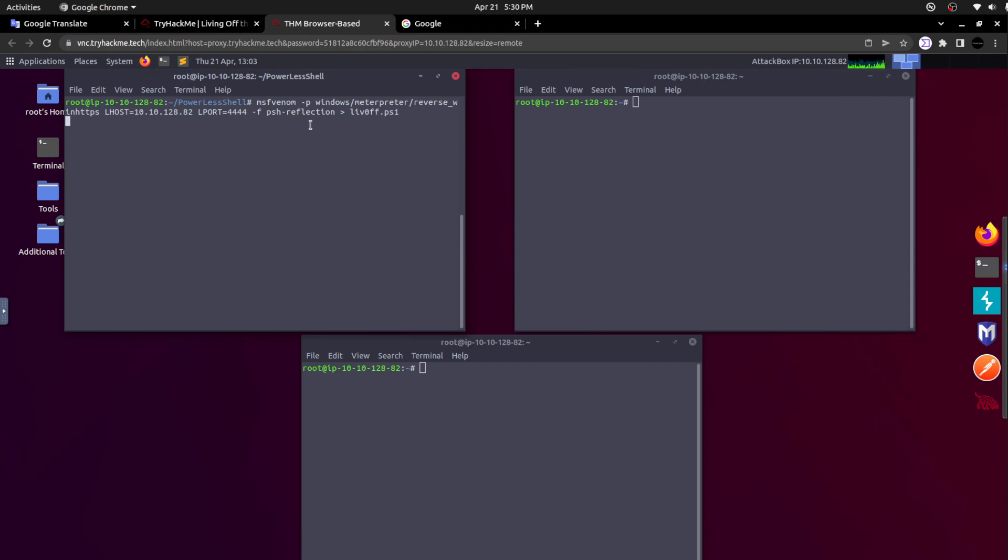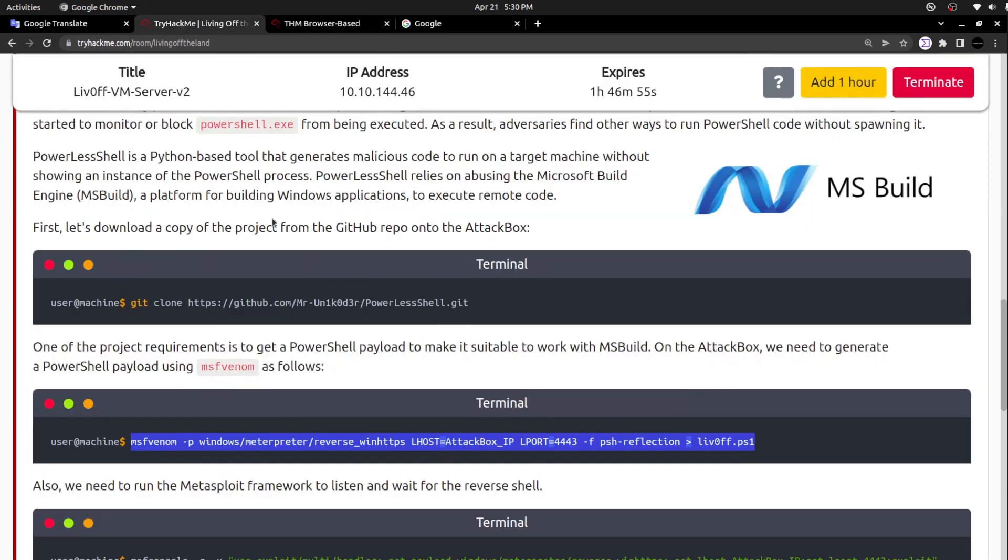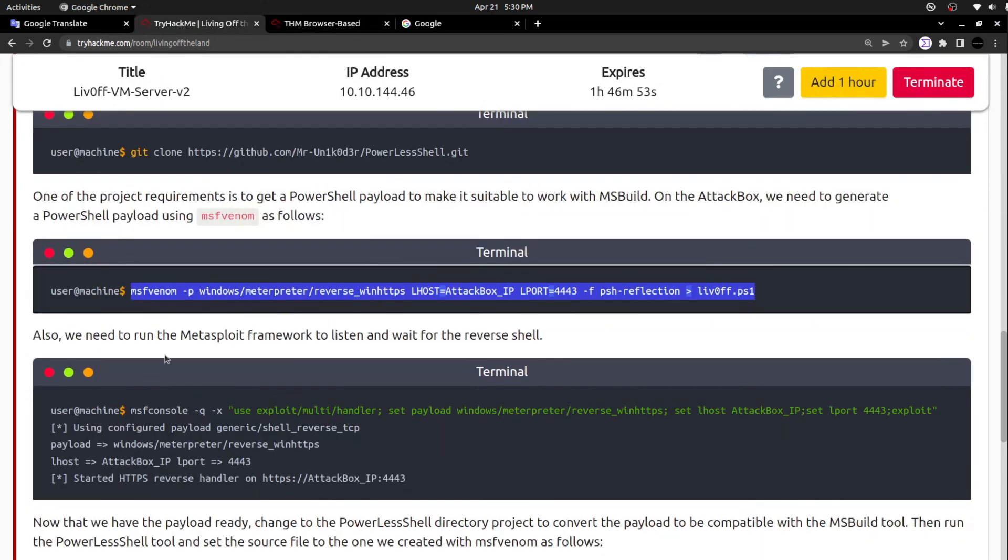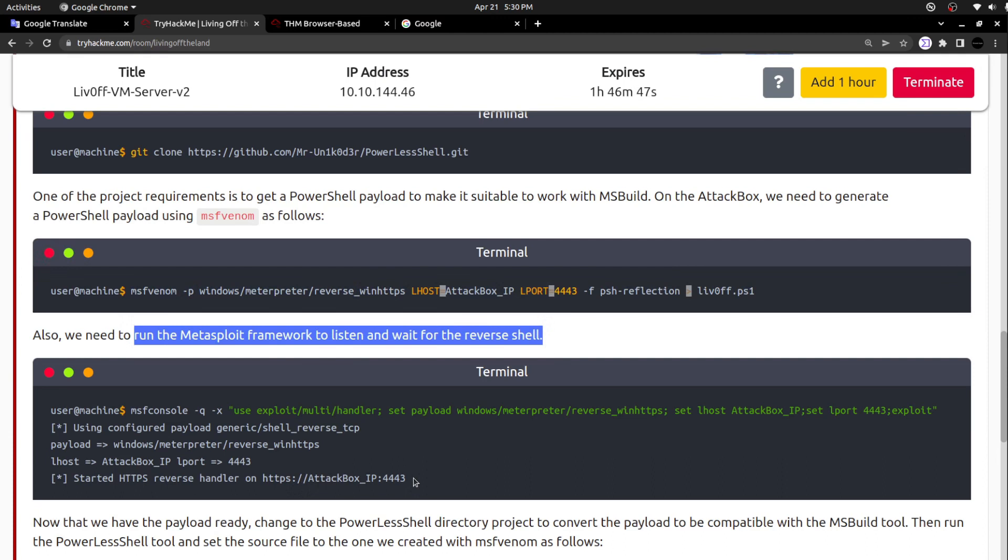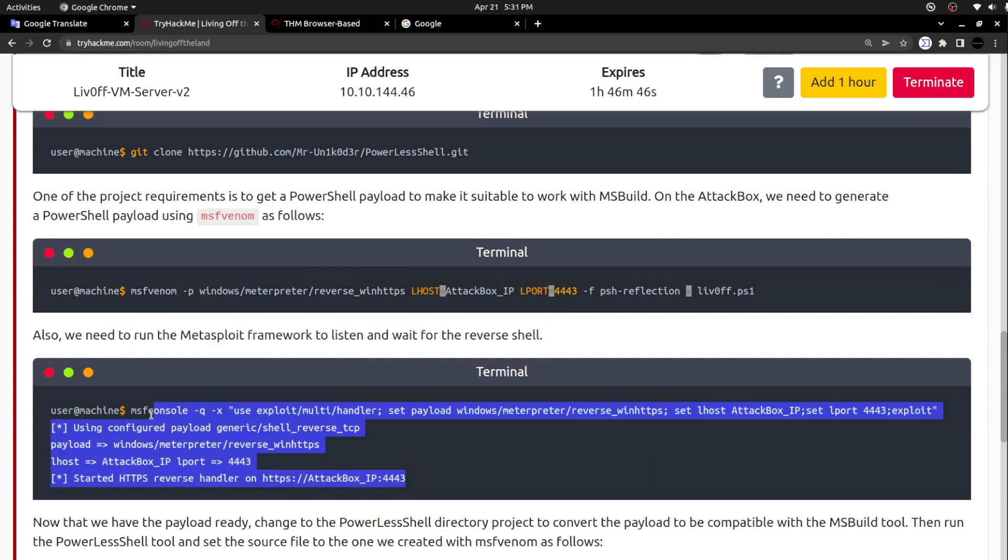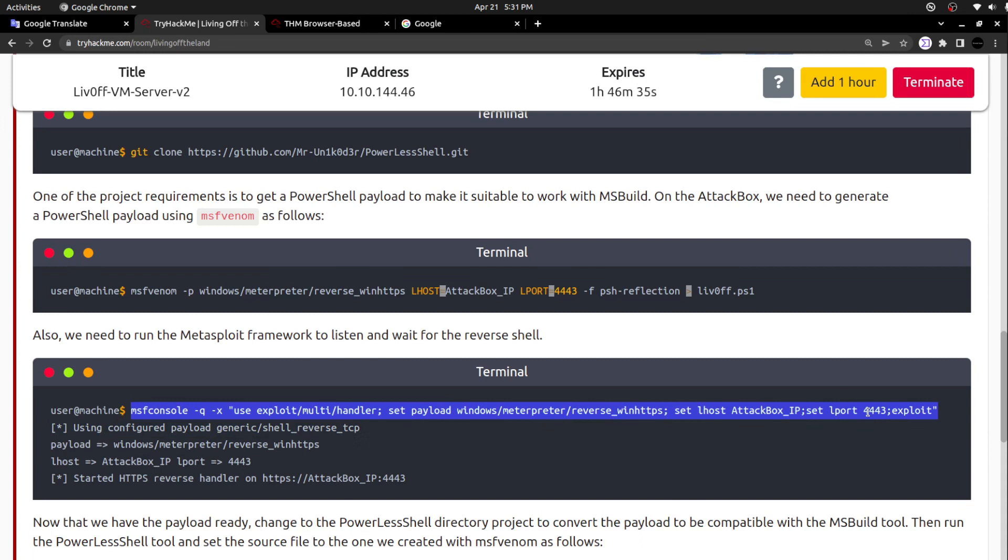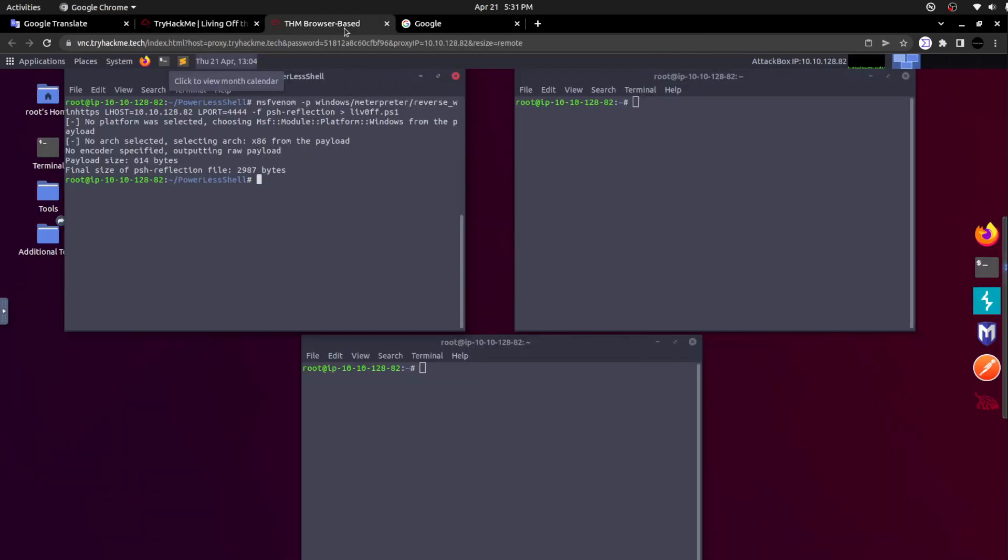This is the command to generate the PowerShell payload. It will eventually create a PowerShell script. Now I gave the enter, so it is developing the PowerShell payload. Let's wait for a few seconds. Meanwhile, I'm going to the next one. We also need to run the Metasploit Framework to listen and wait for the reverse shell.